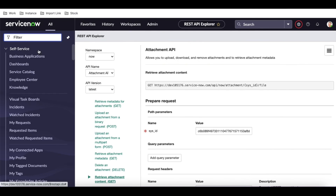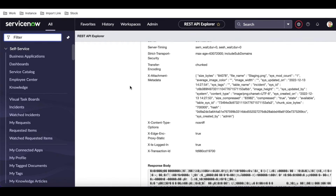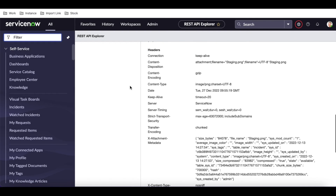So if you have two ServiceNow environments, once a ticket is created you can retrieve the incident attachment and attach it to the other environment based on its sys_id. That's it for today. If you have any questions, let me know in the comment section. Thank you very much, have a great day.